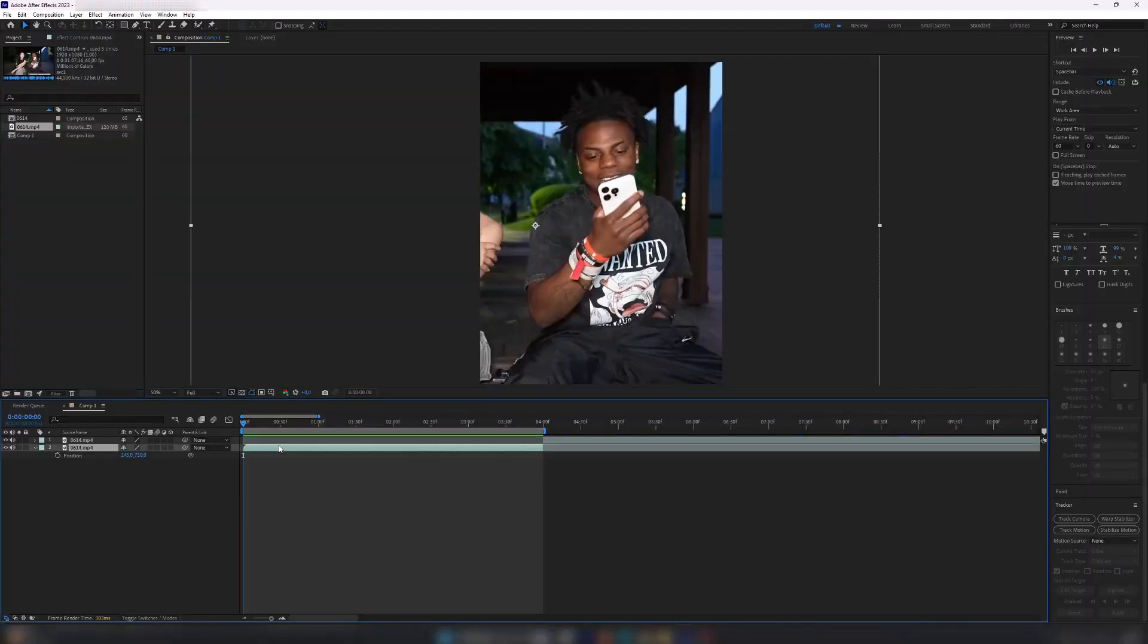Select your video layer, then go to the tracker panel on the right, and click Stabilize Motion.